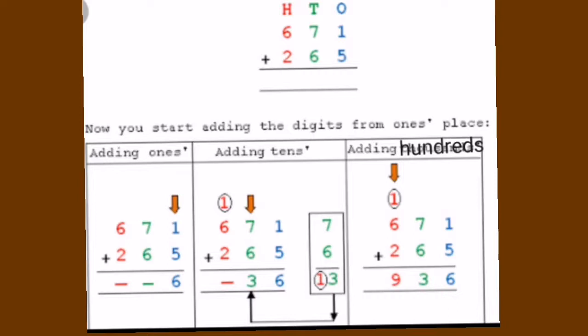Let us take an example of 671 plus 265. In the ones place, it is 1 plus 5, which is 6 — there is no carrying. Next, go to the tens place: 7 plus 6 is 13. The 3 is placed here and 1 is carried to the hundreds place.